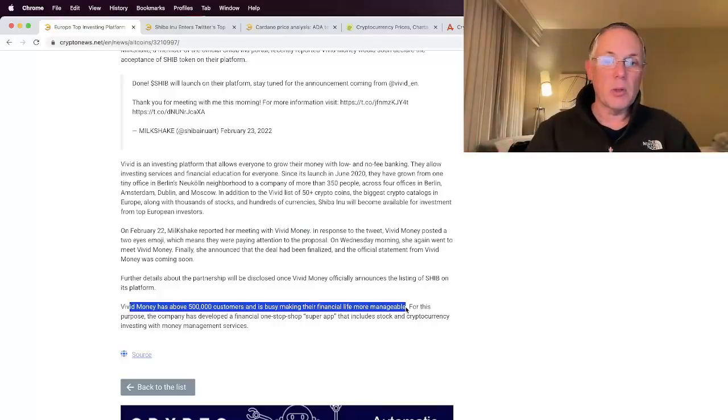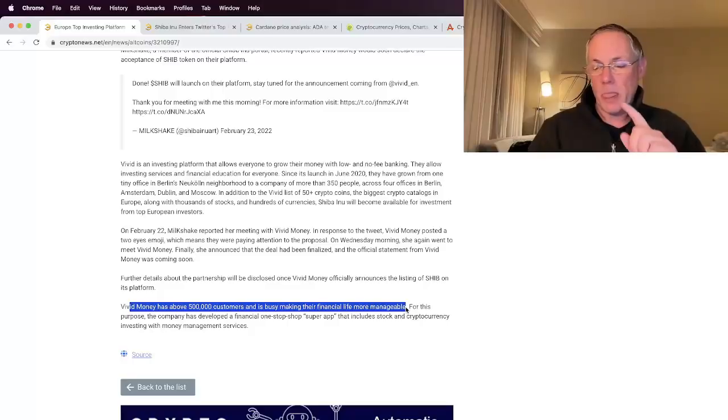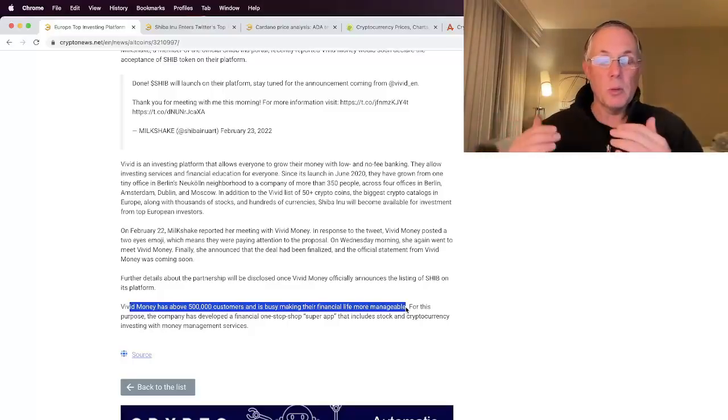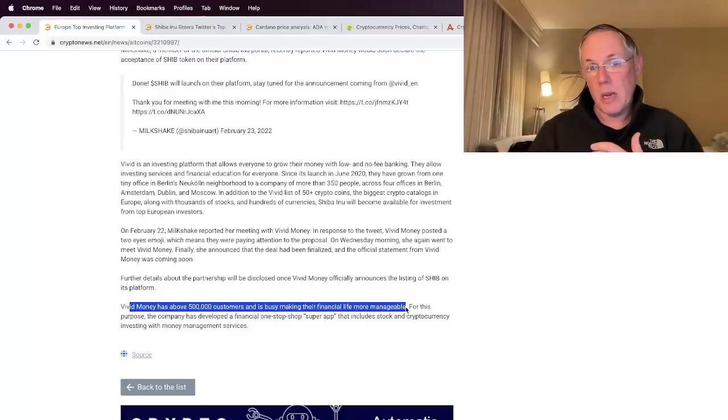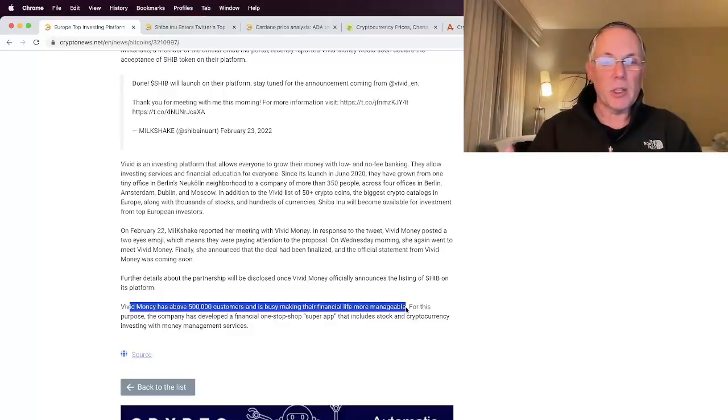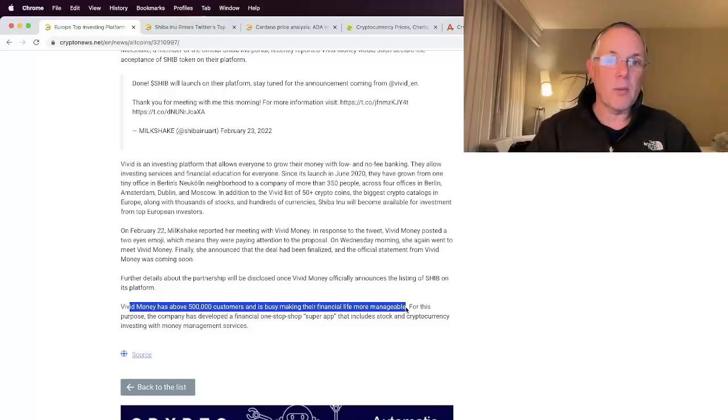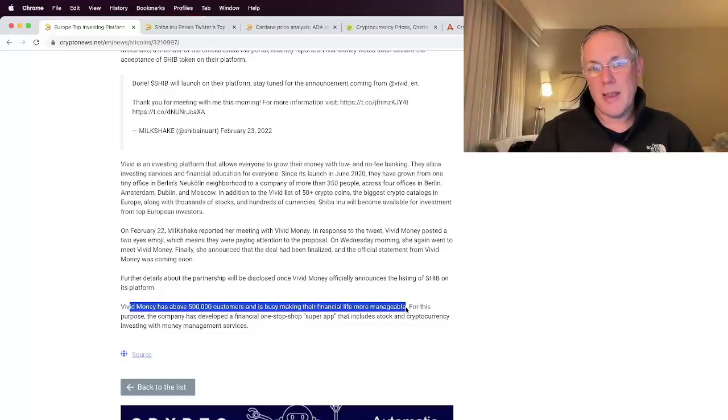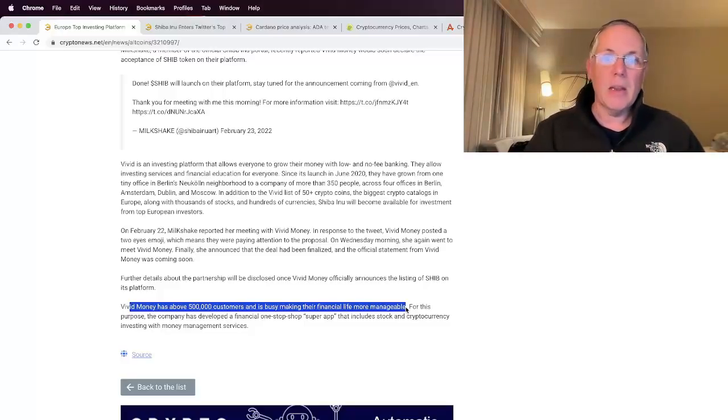Remember, this goes to really the heart of reducing the barrier to having more and more people being able to buy and trade and sell Shiba Inu. Reducing that friction. These exchanges, these platforms help in that. That's why this is news.